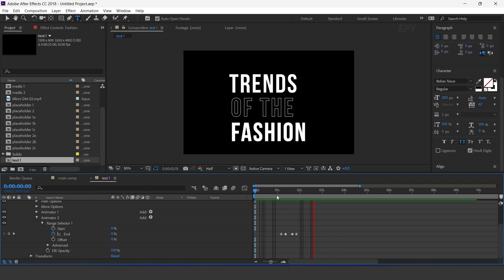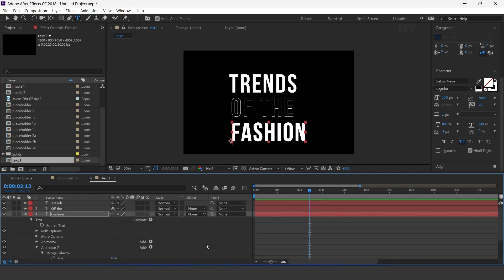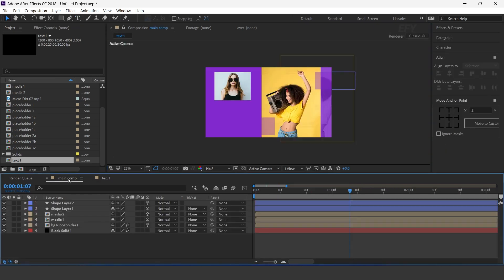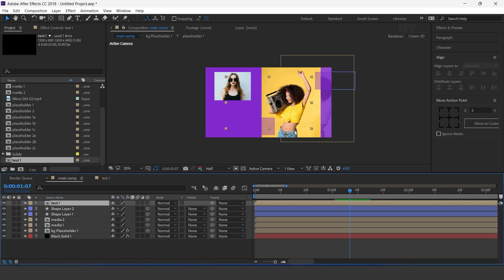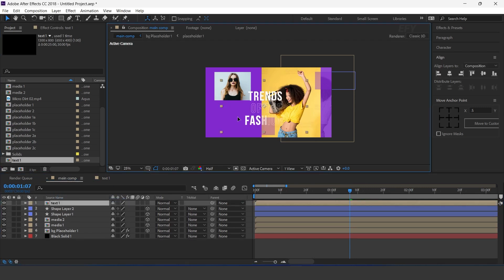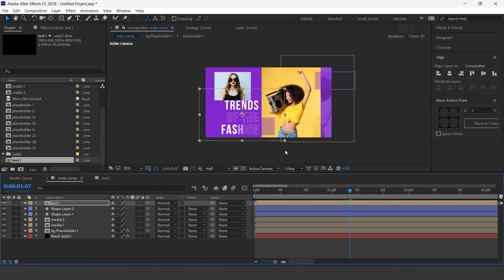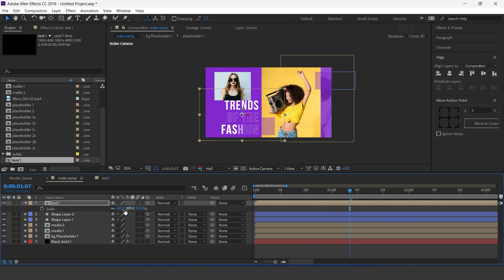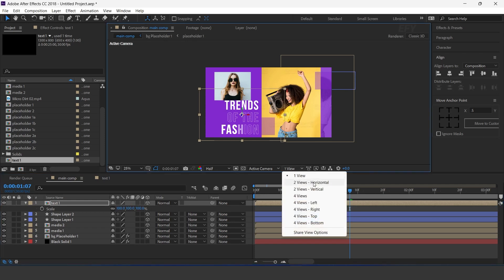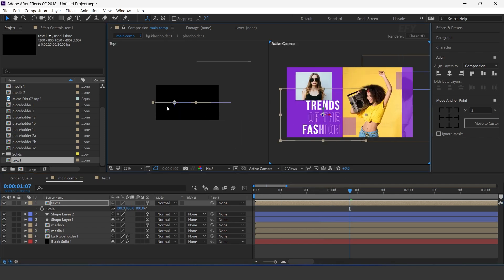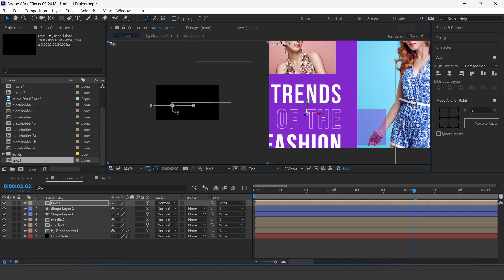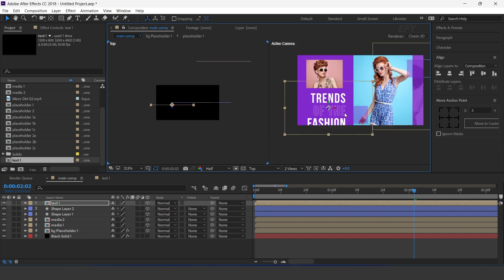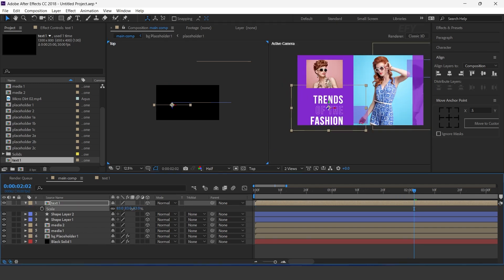Cool. Now go to main comp and drag text 1 comp into the timeline, and adjust them. Also turn on the 3D icon, move Z position a little bit to the front of the shape layer, and resize them.